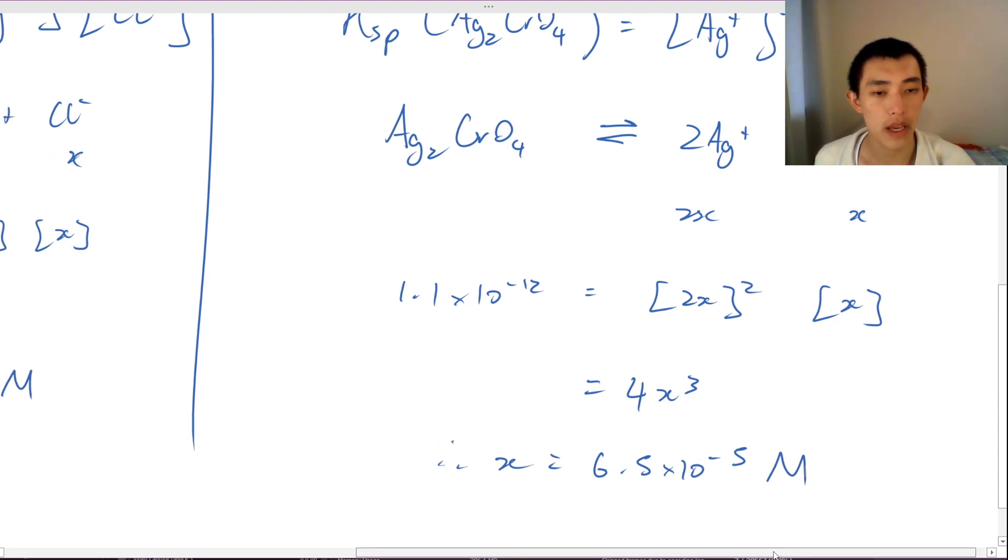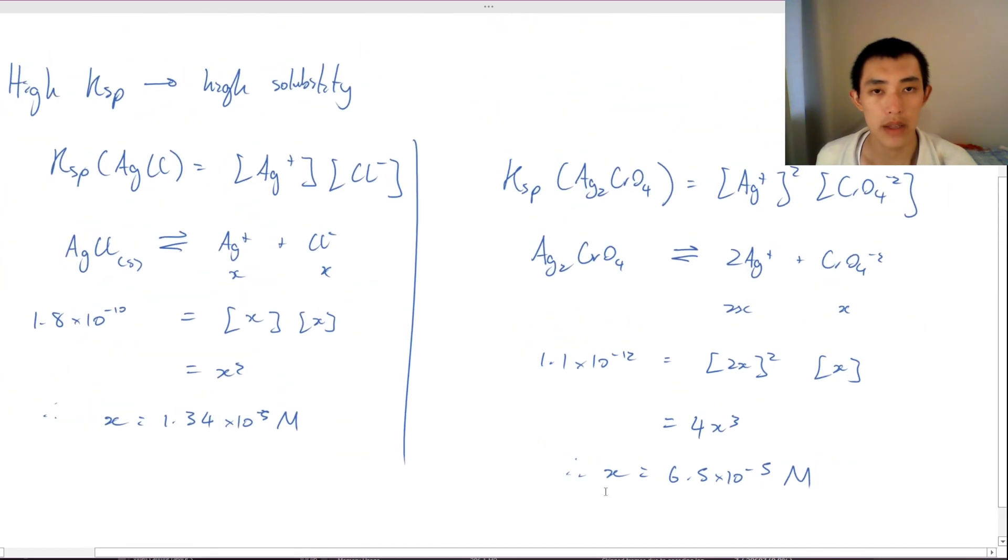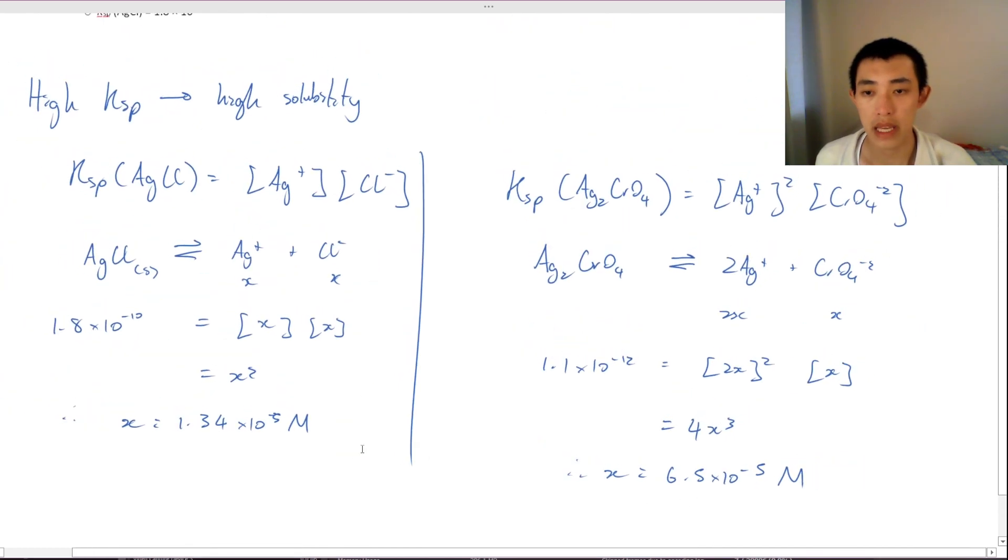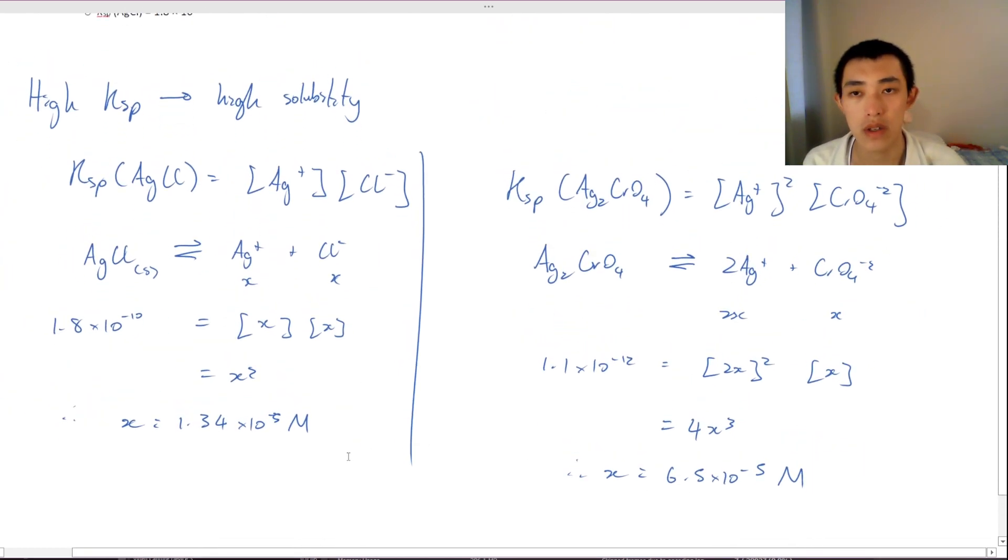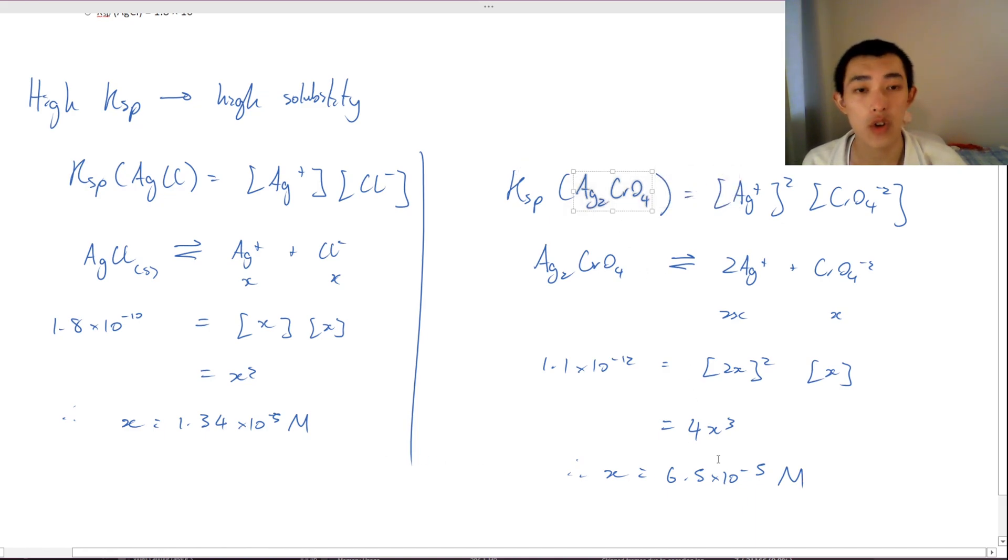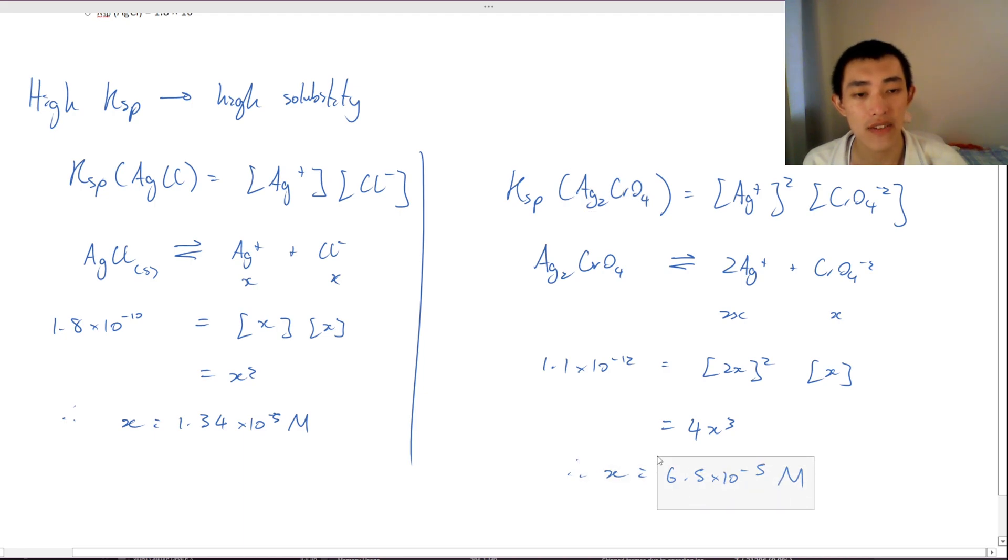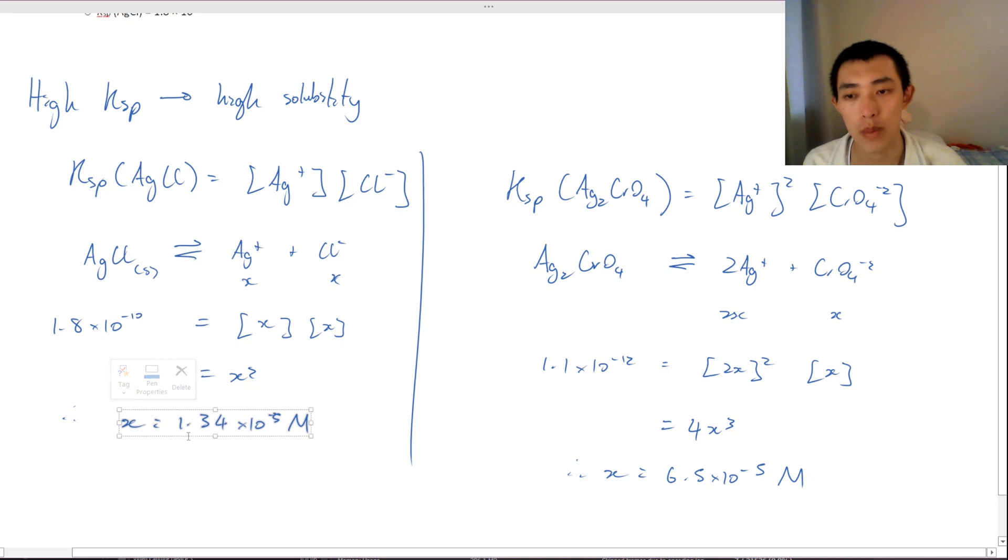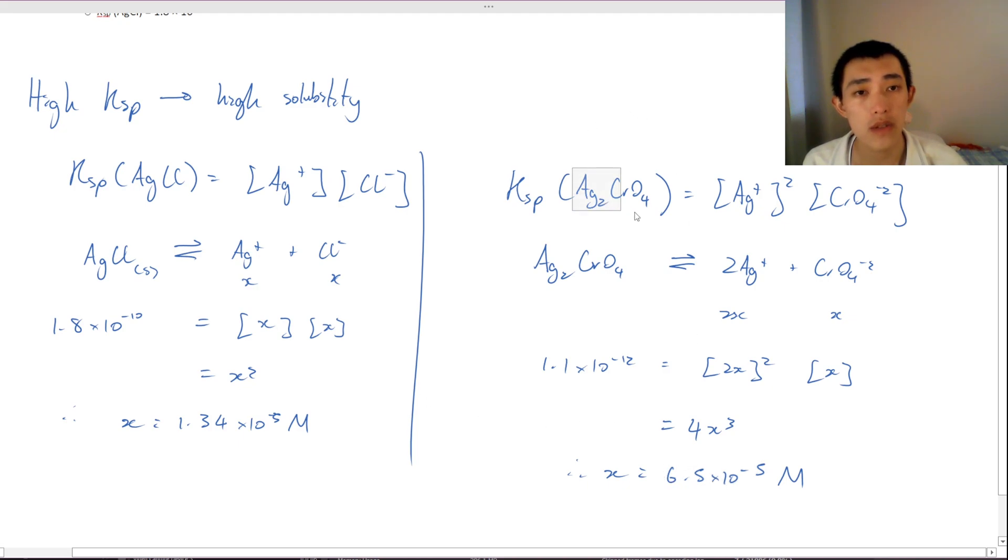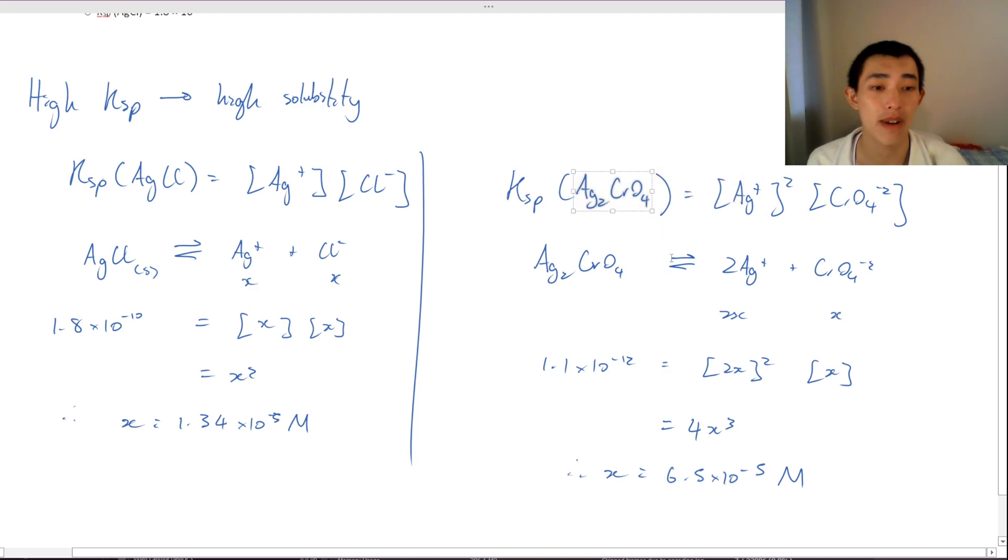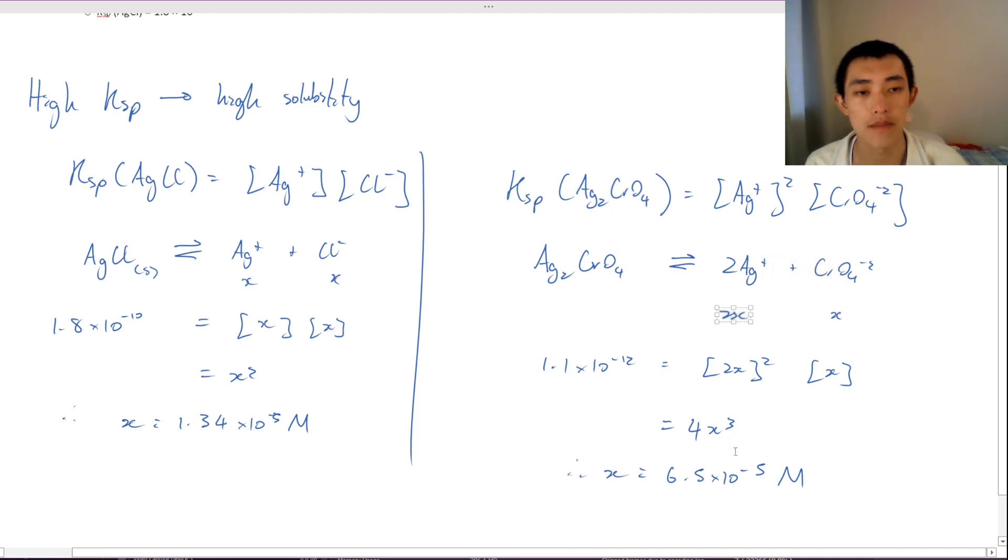So we can see here that actually when we do the calculations, we can see that our silver chromate is actually having a higher solubility than our silver chloride. This is 1.3 times negative 5, this is 6.5 times negative 5. So actually silver chromate is actually around 5 times more soluble because this has 2x here.